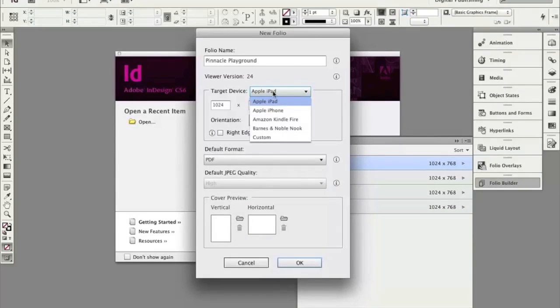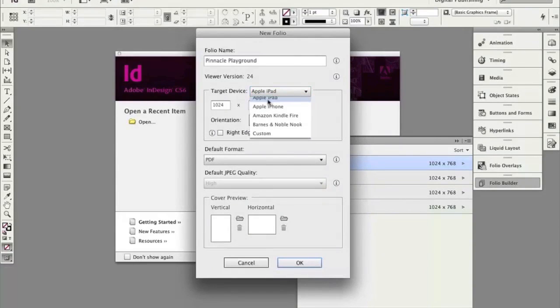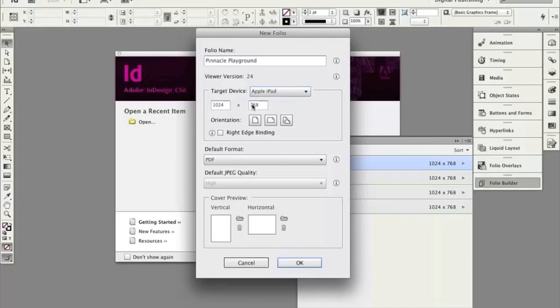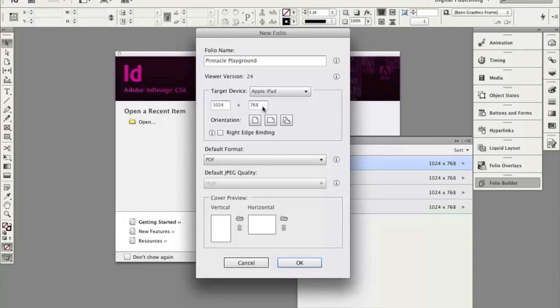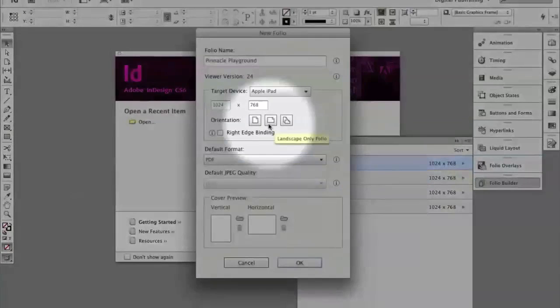Target device. As working with a single edition, we only have iPad to work with. So that's all we're going to choose. There's your size. Now the pages you create in InDesign and your InDesign files must match this size exactly. It can't be 1024 by 767. Otherwise it won't accept them.